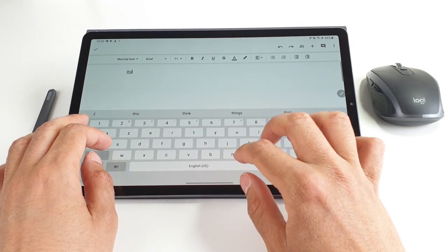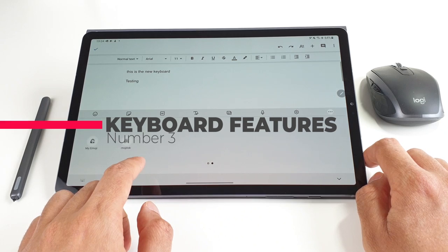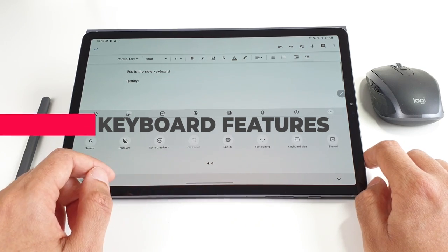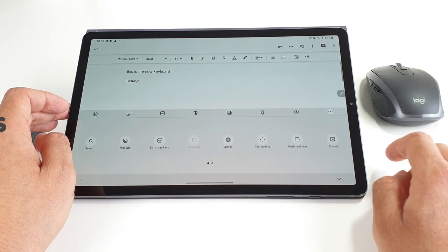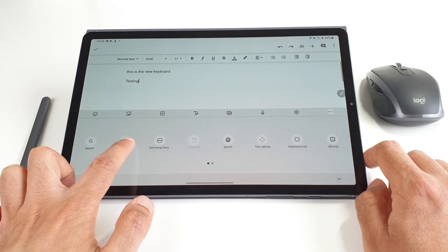Next is the upgraded keyboard. Samsung added some very helpful features to it. For example, you can now translate words directly from the keyboard.